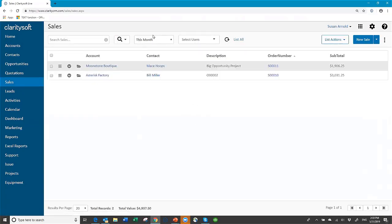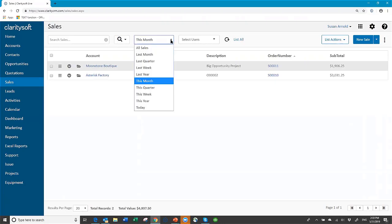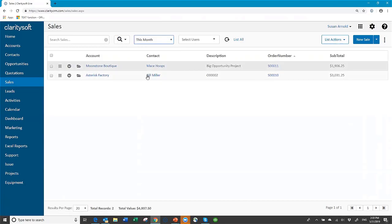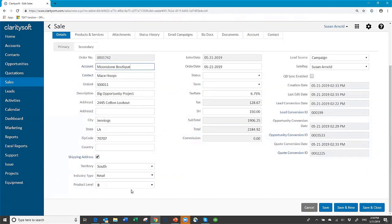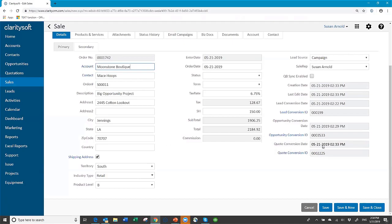In the sales module, the filter shows this month to keep the list clean, and here's my sale. All of my data has come across: territory, industry type, and product level all came across because that's how I set it up. I have the original lead conversion date, the opportunity conversion, and the quote conversion date. You may decide not to have all of these dates — you might just want the quote conversion date and the lead date. I just put them all in so you could see how it works. My products are here as well.